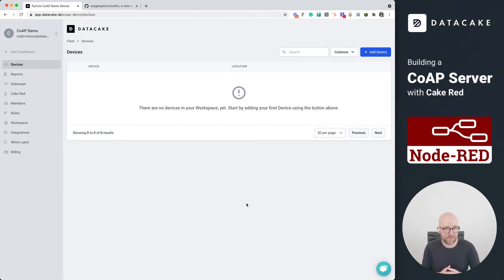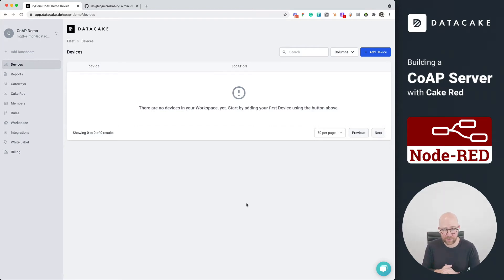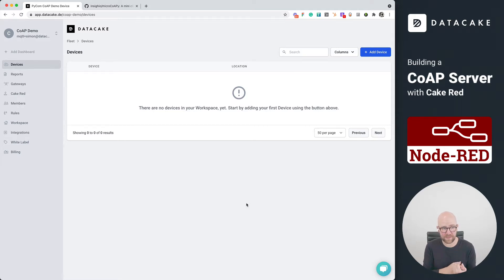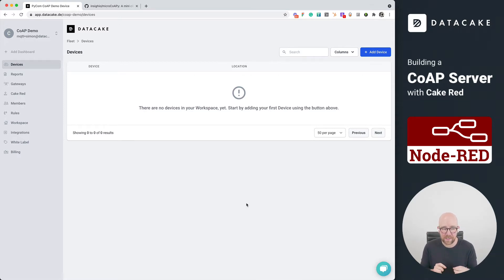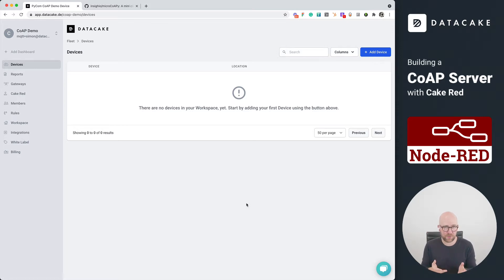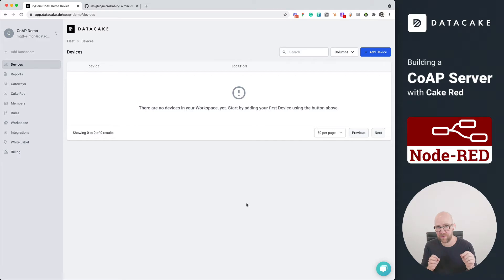Hello, and welcome to a new video about DataCake. Today, I would like to show you something that we haven't been covering so often yet in videos, which is our native Node-RED integration called Cake-RED. If you're familiar with Node-RED, it's a super cool tool to do some graphical programming. And we thought it would be a good idea to have this on DataCake as well.